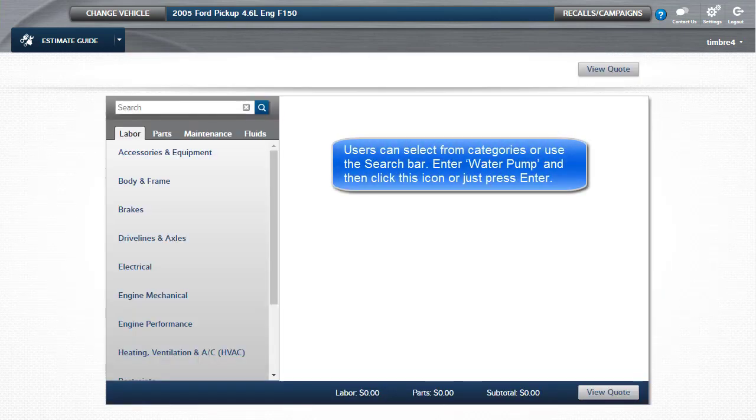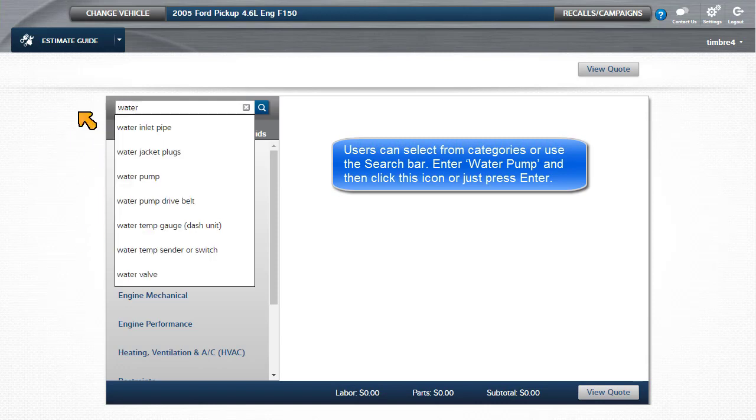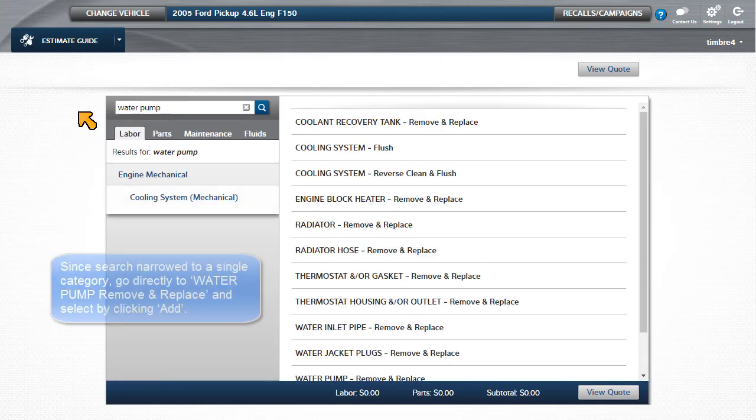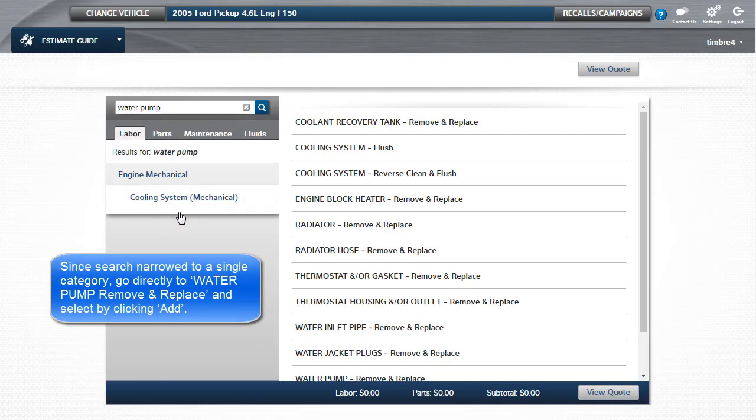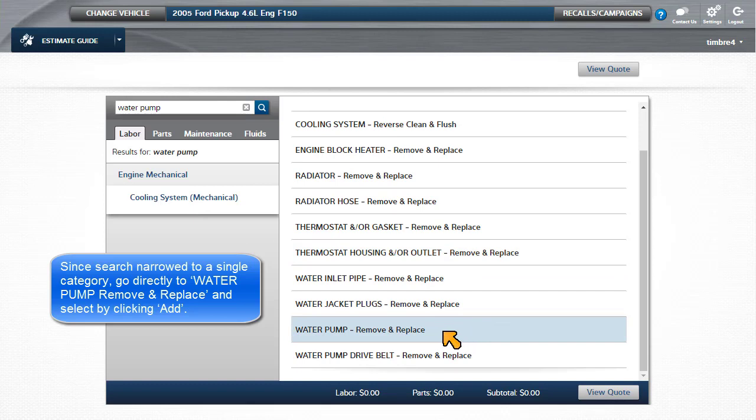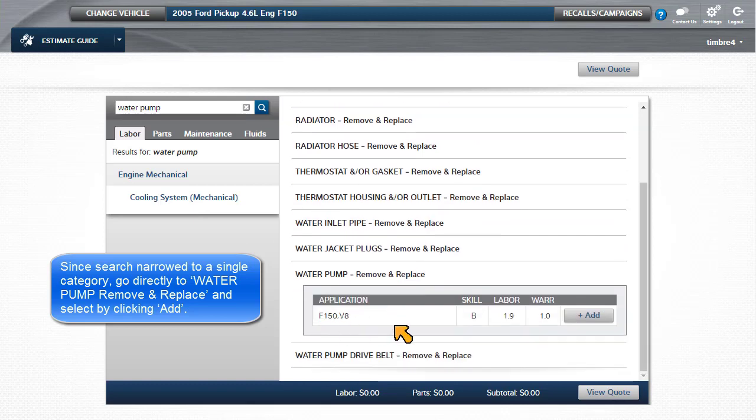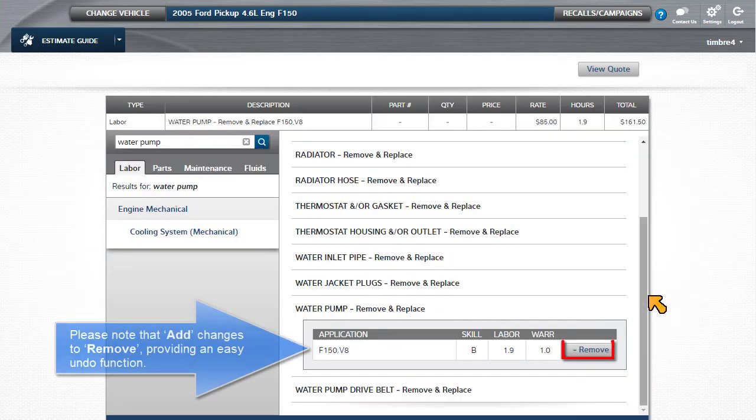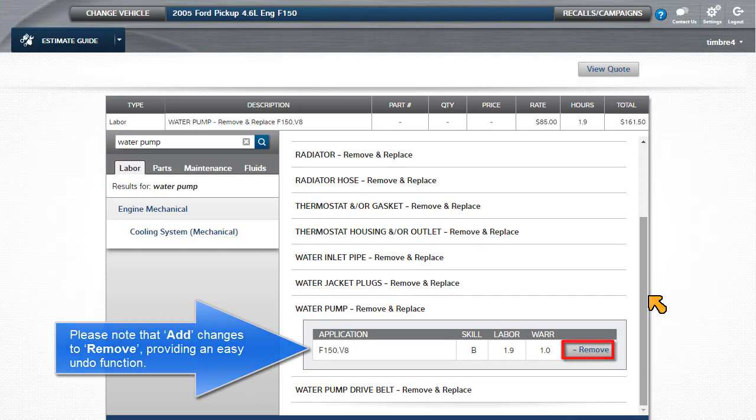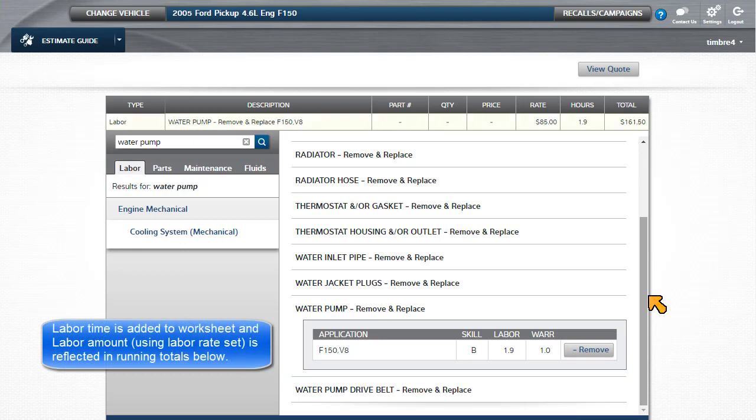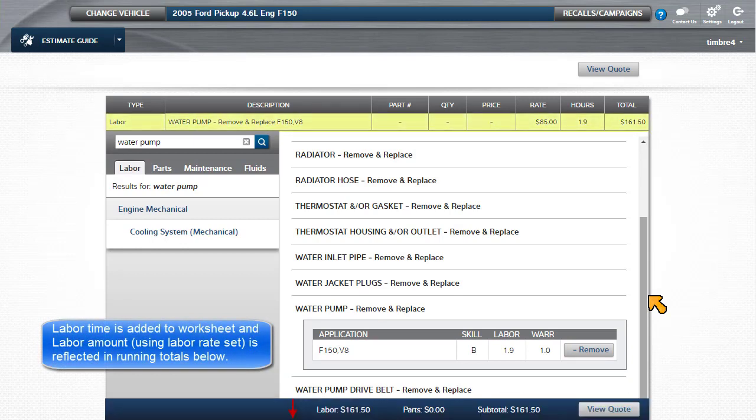Users can select from categories or use the search bar. Enter Water Pump and then click this icon or press Enter. Since this search narrowed to a single category, we can go directly to Water Pump Remove and Replace and select it by clicking Add. Note that Add changes to Remove, providing an easy Undo function. The labor time is added to the worksheet and the labor amount, according to Labor Rate Set, is reflected in the running totals below.